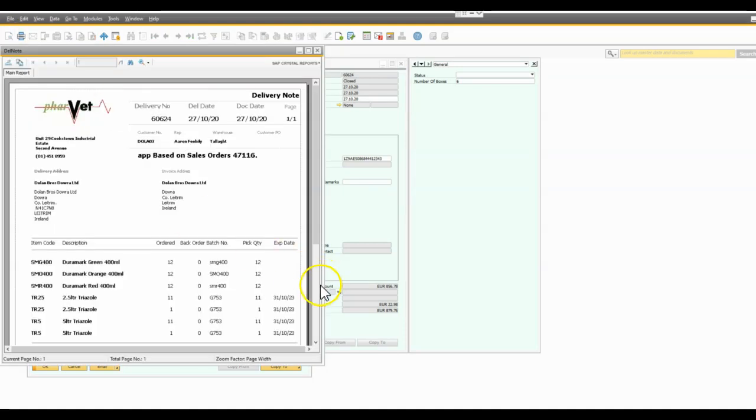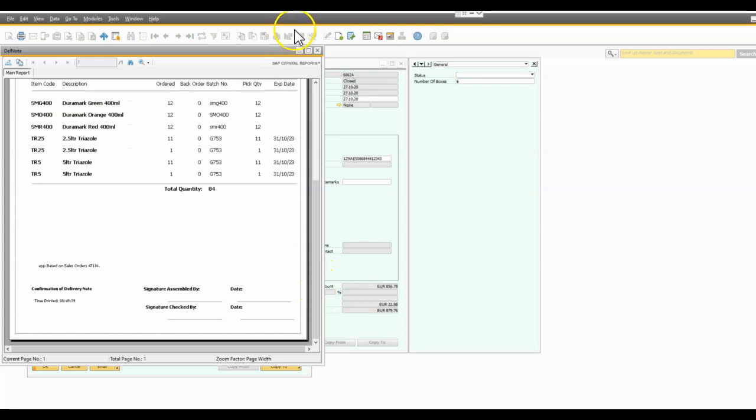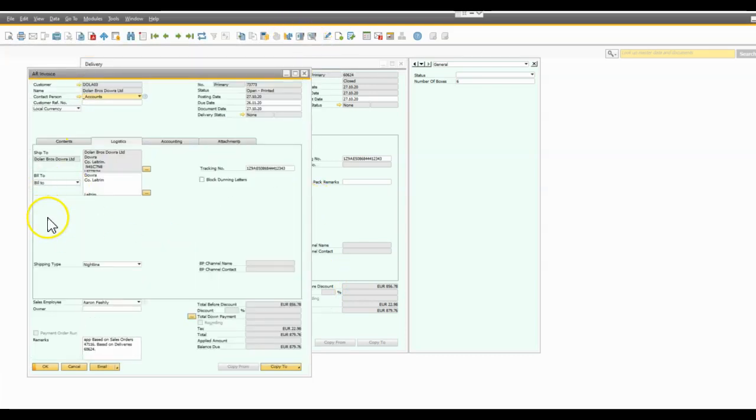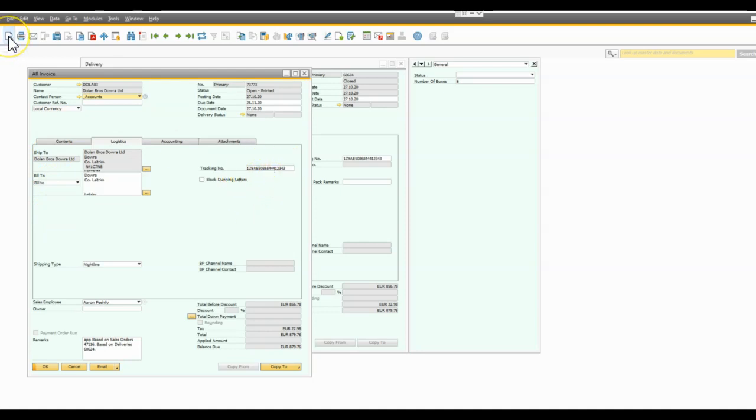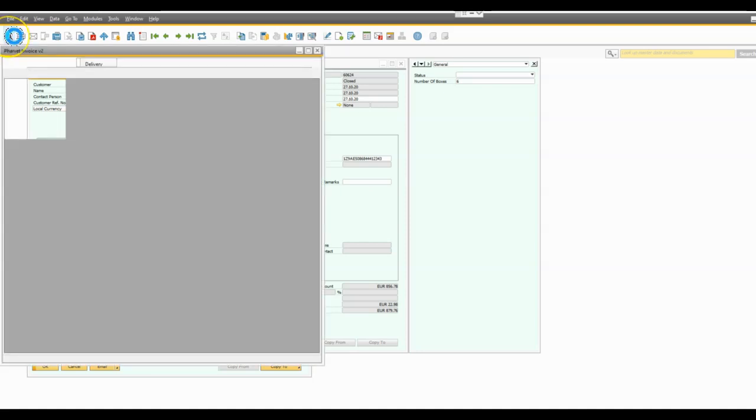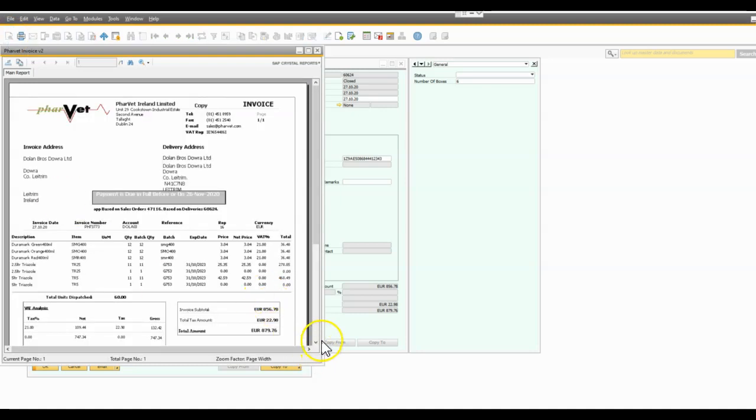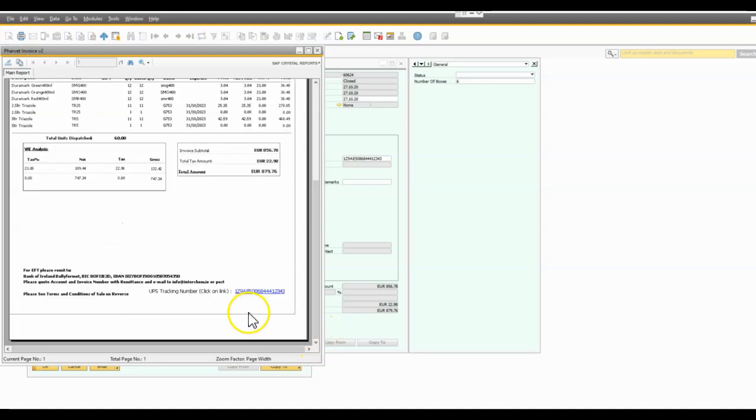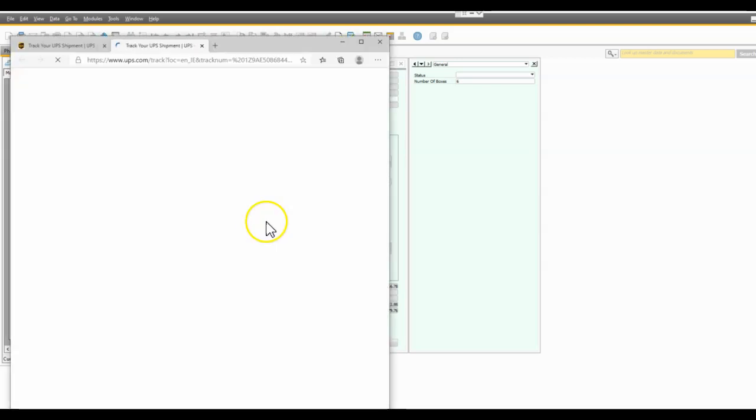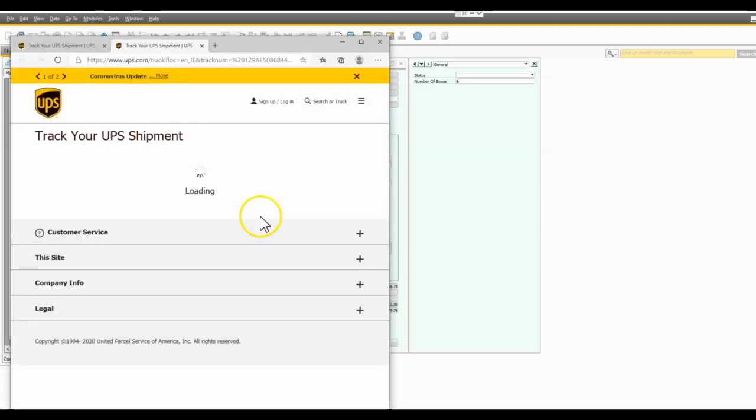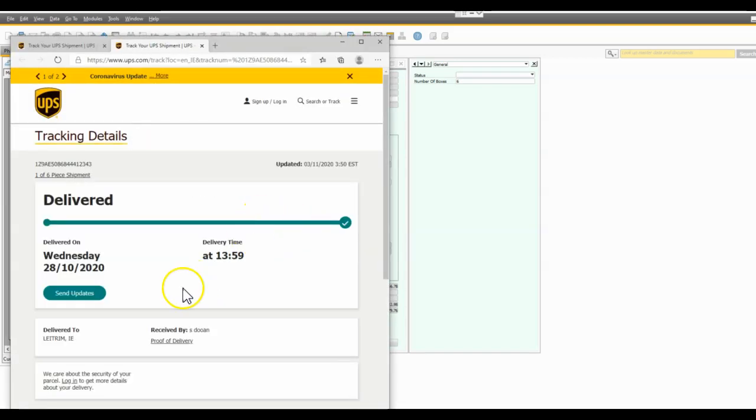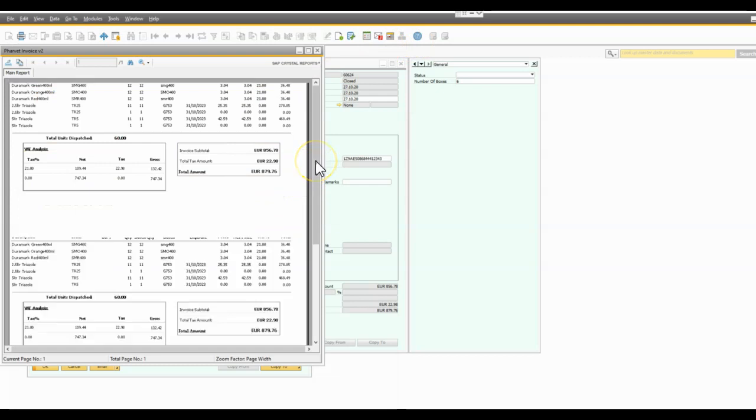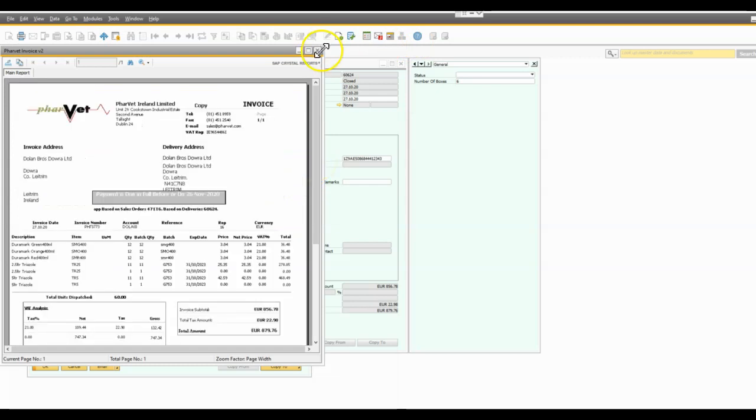So all straightforward so far, and then when we copy the delivery onto an invoice, the invoice records the tracking number also. And if we were to email the invoice to the customer, we have that tracking number displayed on the customer's invoice and that's hyperlinked so they can go to the UPS website and track their parcel. So obviously this one has been delivered.